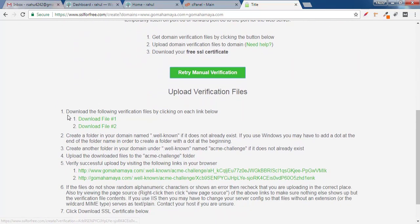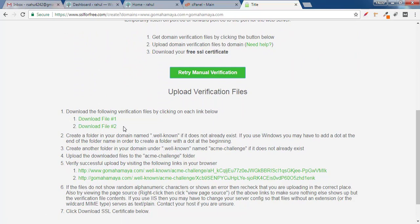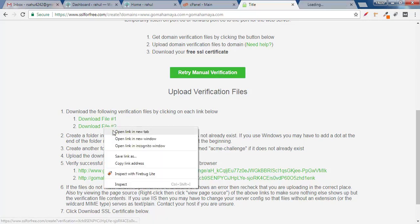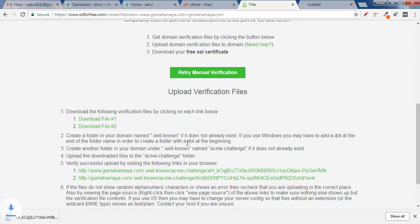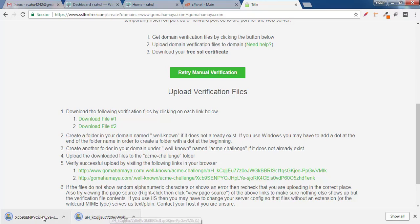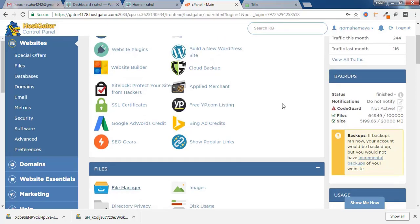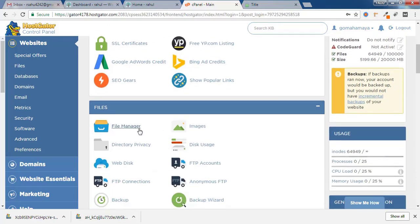Scroll down and you'll find two files: Download File 1 and Download File 2. Click on both files to open them in a new tab and they will get downloaded. Next, go to your cPanel.